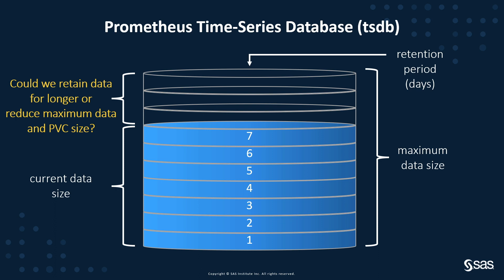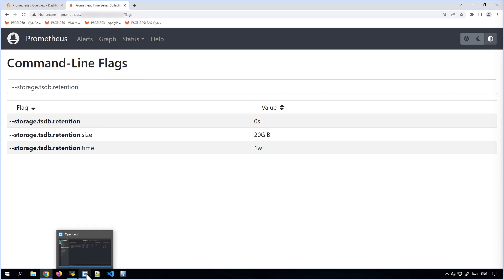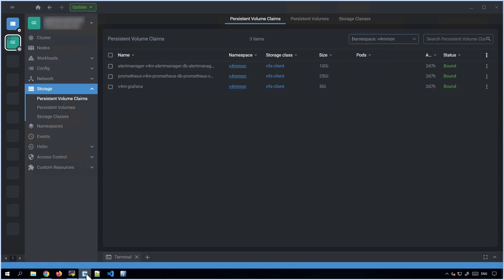So how do you do that, how do you change the retention size and time limit? There are two ways to do it: there's a quick way which doesn't persist if you undeploy and redeploy the monitoring stack, and a slightly slower way which would persist. The quick and dirty way to change the retention period is to use a kubectl patch to directly change the configuration properties of the Prometheus operator.